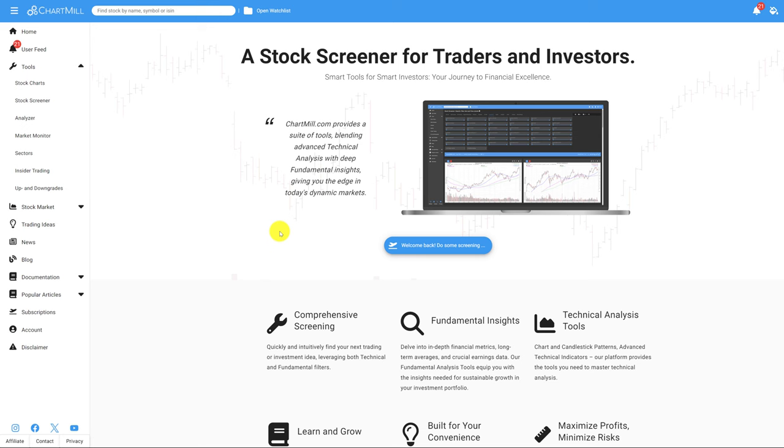Welcome to Chartwell. In today's video I take a look at 3 different screens for finding good short setups.